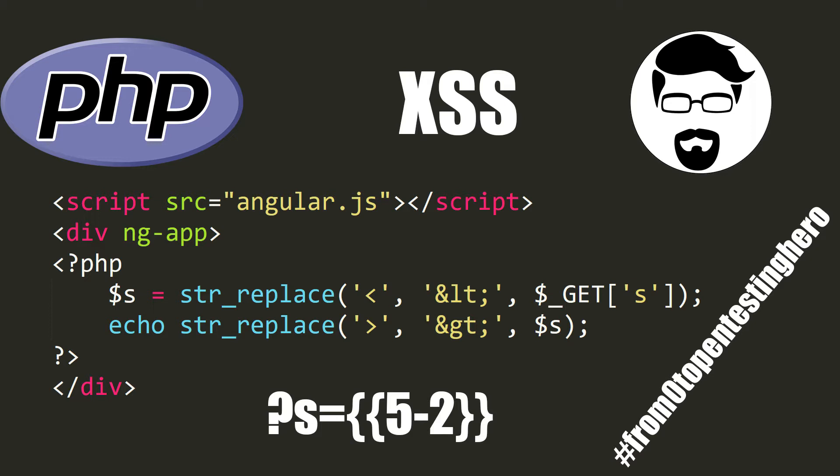XSS happens when an unauthorized JavaScript code executes on our website. Why is this attack dangerous? Using this code we can steal the data of current user and perform some action on his behalf. For example, post a post on a page or delete a photo.